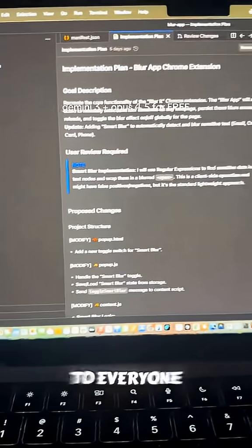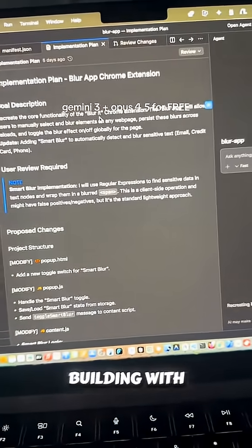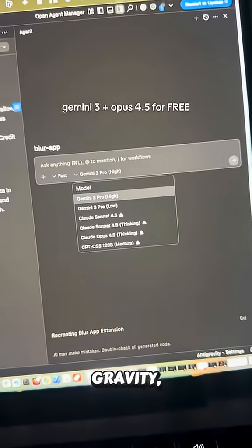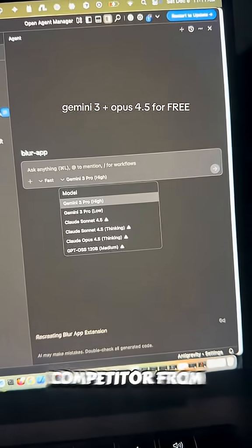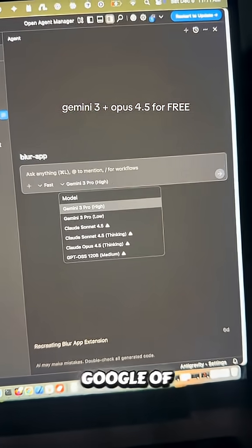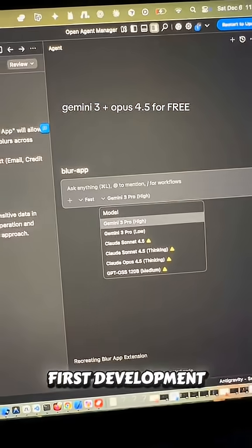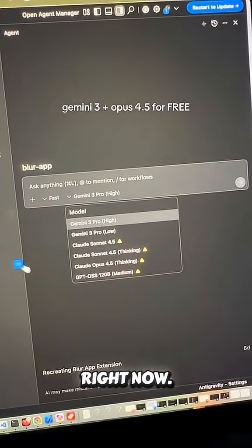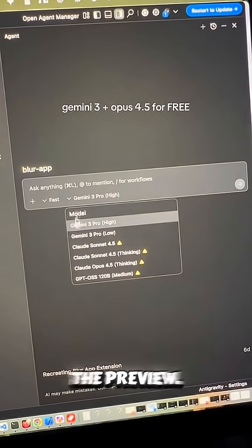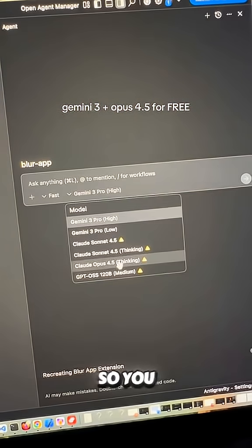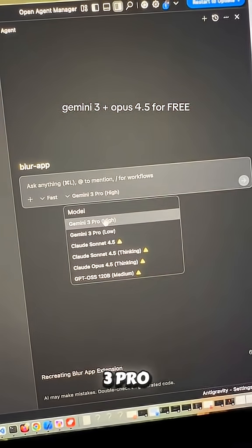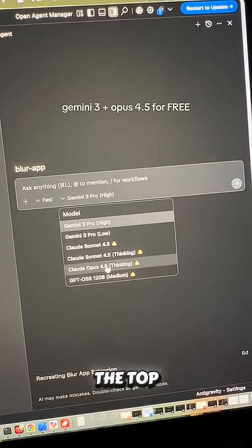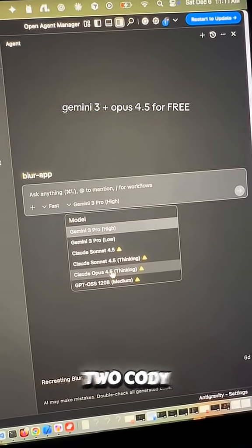I just wanted to point this out to everyone building with AI co-pilots right now: Anti-Gravity, which is the Cursor competitor from Google, their AI-first development environment, is free to use right now. Their preview gives you access to Gemini 3 Pro and Claude Opus 4.5, which are the top two coding models right now.